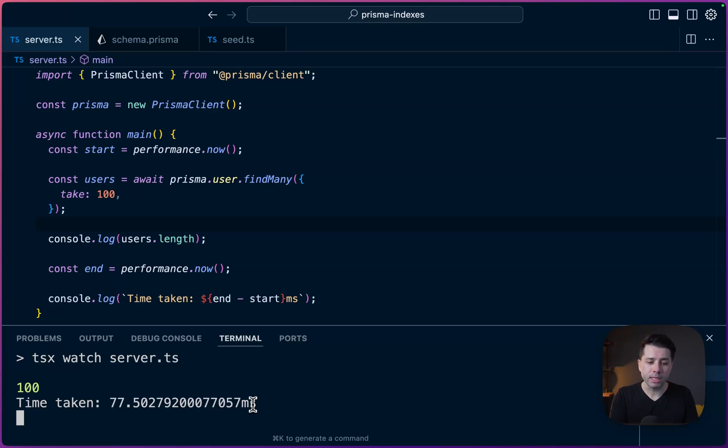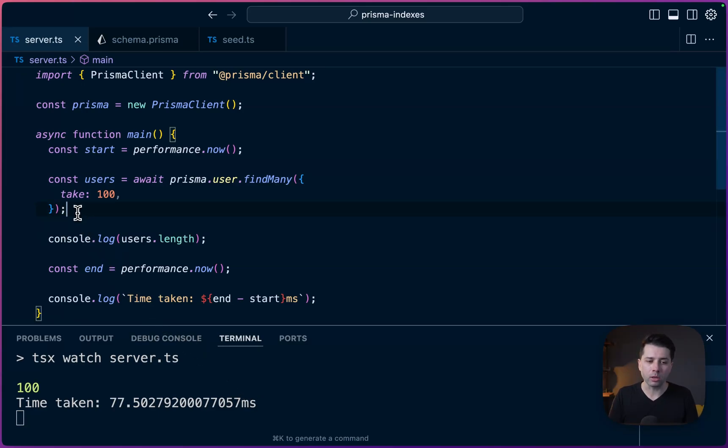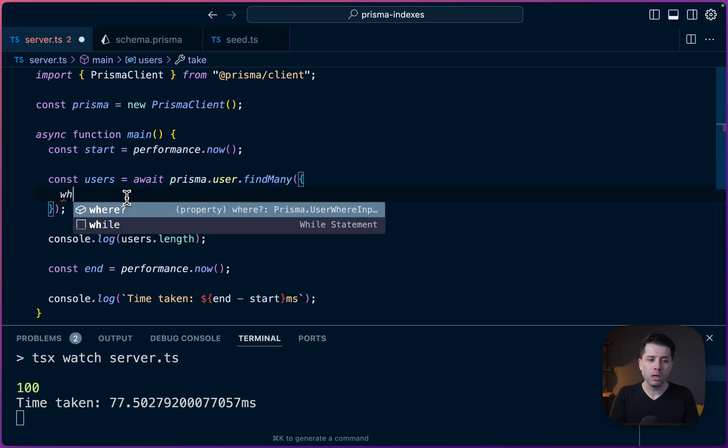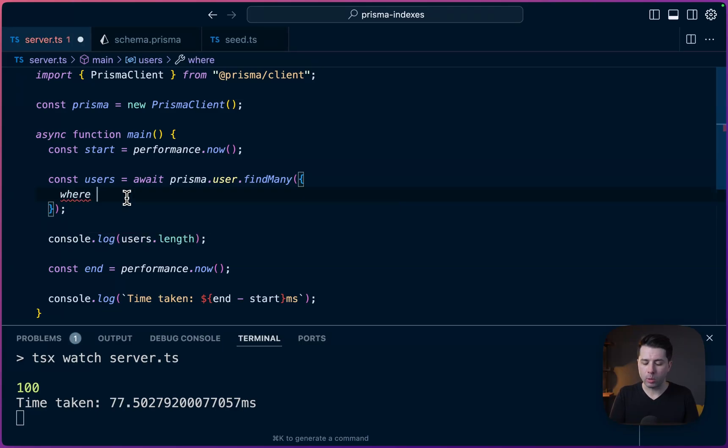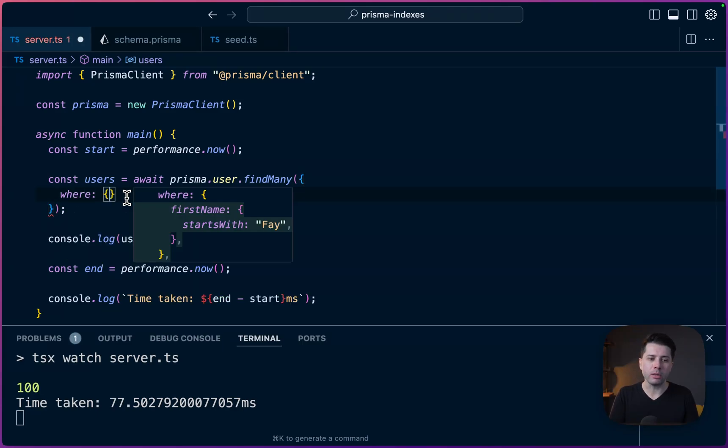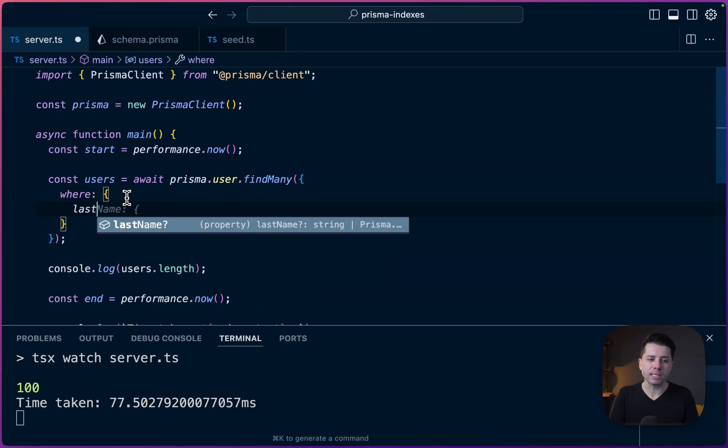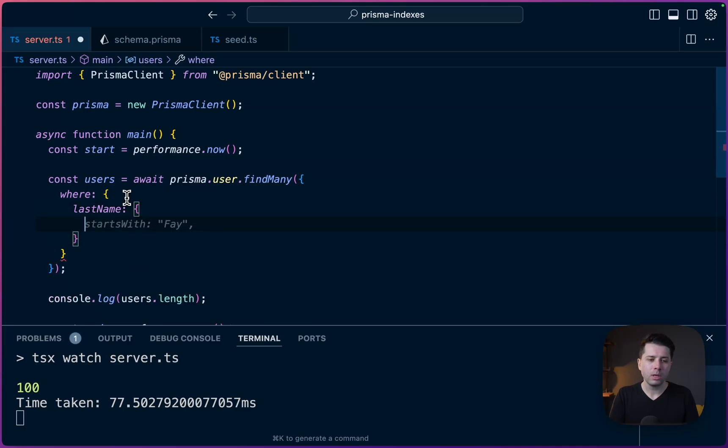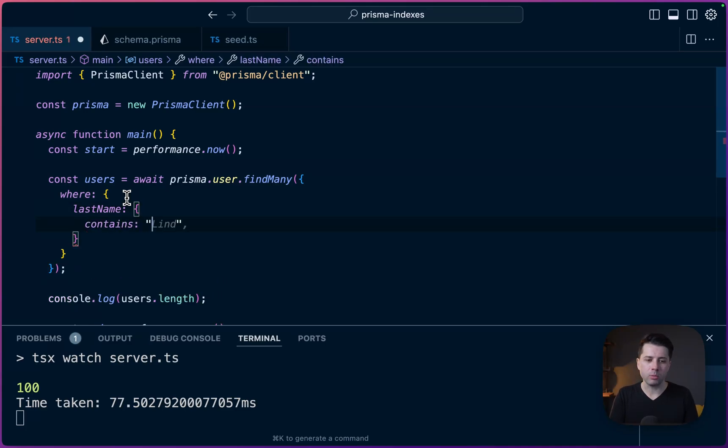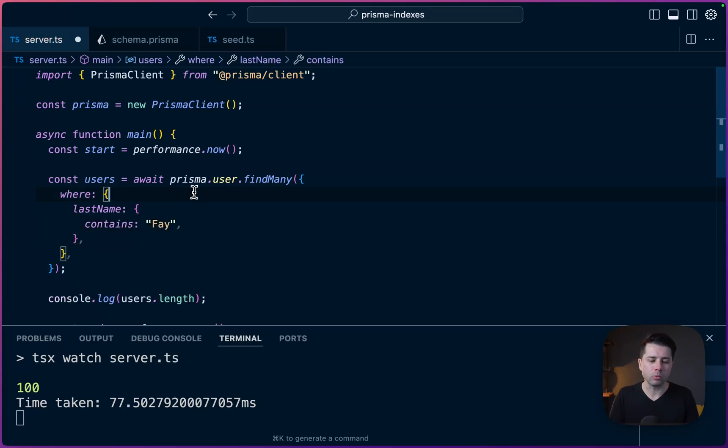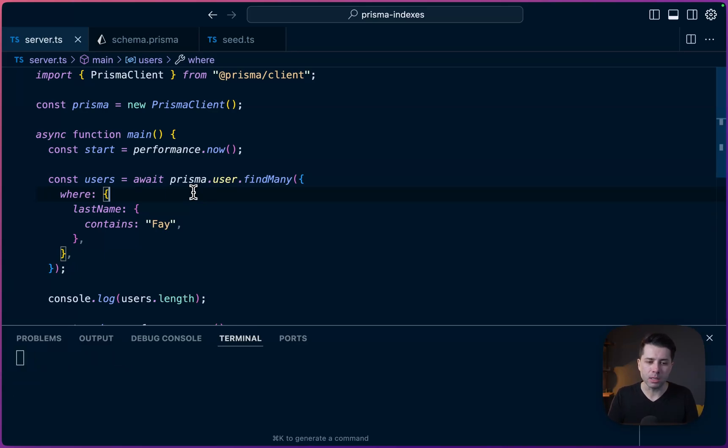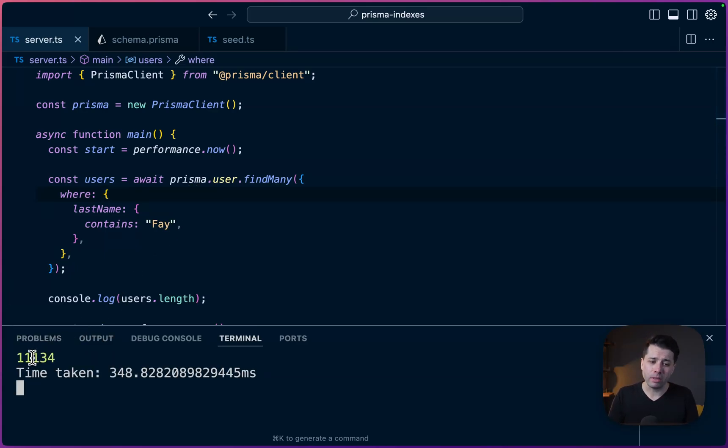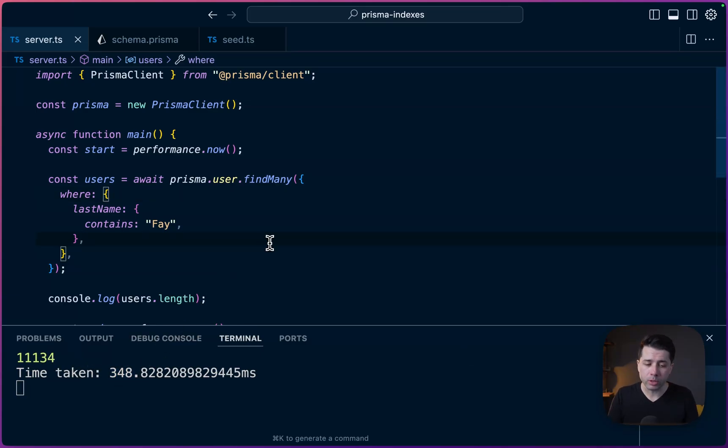So 77 milliseconds, what if we were to do a find with a where clause? So for example, let's do where. And let's say we wanted to target the last name field. So last name, and maybe contains and we could do something like Fay. That's one of the randomly created last names that I happen to see in the database. So we do that, we have over 11,000 results, 348 milliseconds for the return time.